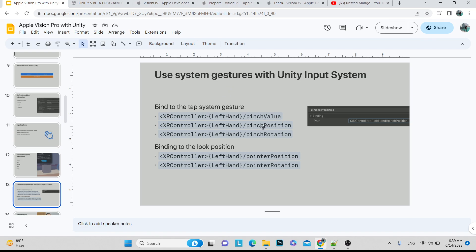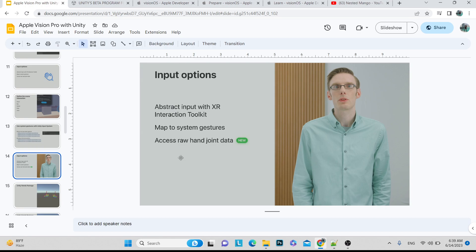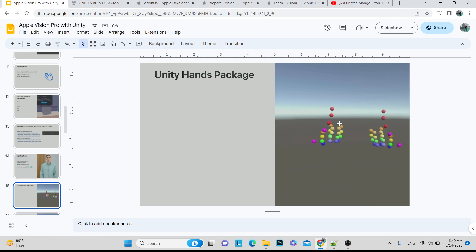The great thing is that the Unity XR Toolkit provides many ready-made features: pinch value, pinch position, pinch rotation — you just bind them and you're ready to go. This is how the new input system works. For Apple Vision Pro you use pinch gestures, and XR will help manage that. Hand joint data is accessed using the Unity Hands package.